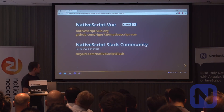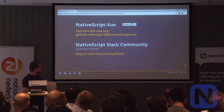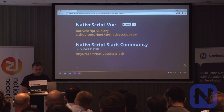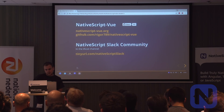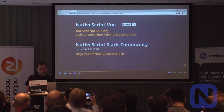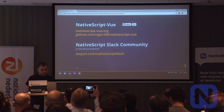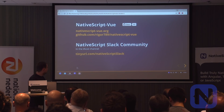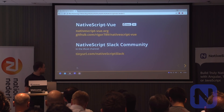That's mostly what I had for you today. If you're interested in NeoScript Vue, it's on GitHub. We also launched a new website, NeoScriptVue.org,